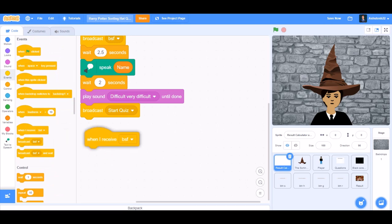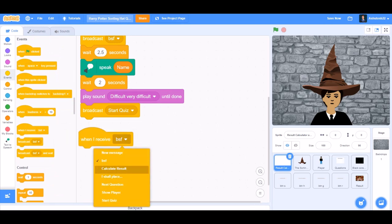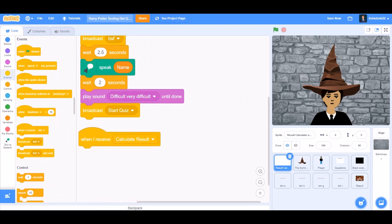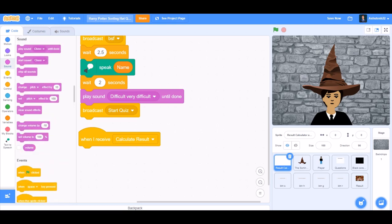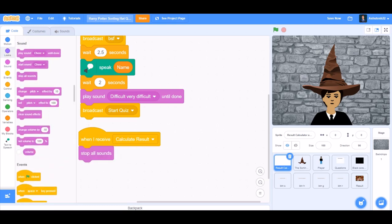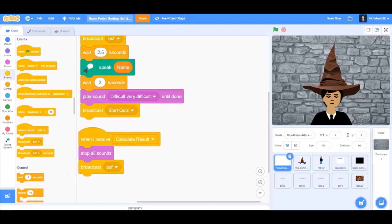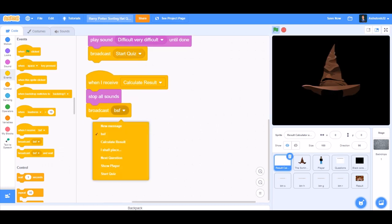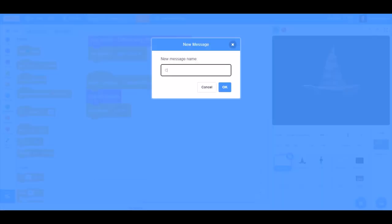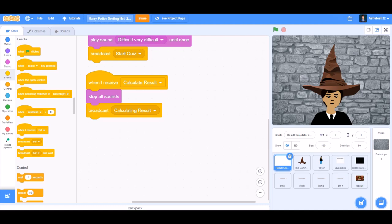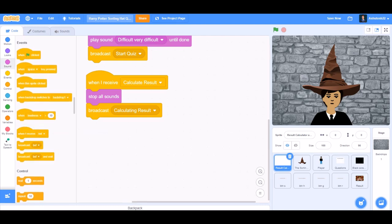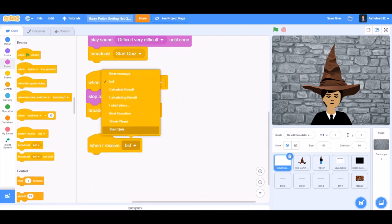When I receive 'calculate result', we'll go to sounds and take the sound, stop all sounds. Broadcast a new message named 'calculate result'. We'll go to events and take 'when I receive calculate result'.